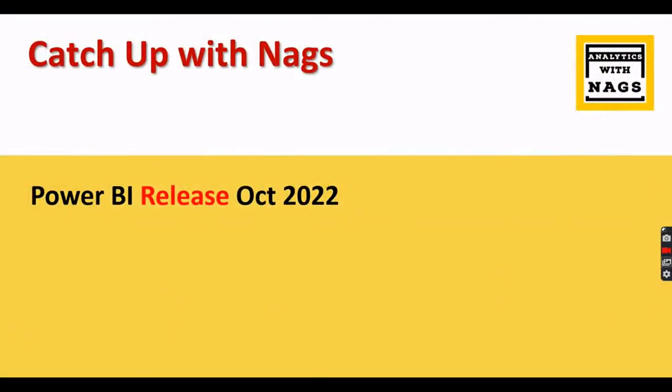Welcome to Analytics with Nags. In this video we're going to talk about Power BI Release October 2022, and this is part of Catch Up with Nags series. For your information, I'm not recording with my regular mic, so you will have a different voice of Nags. Don't complain about my quality.